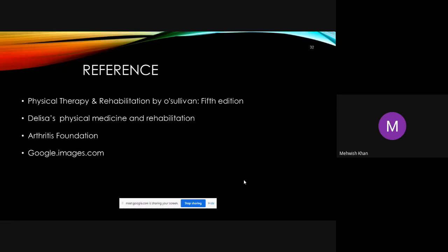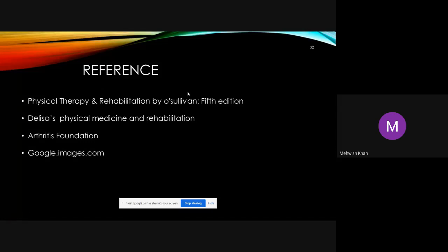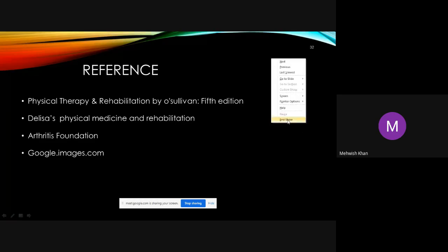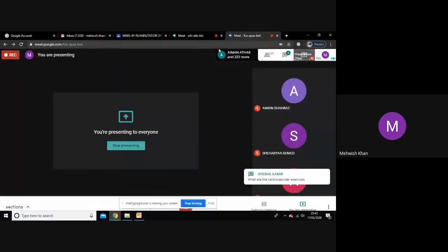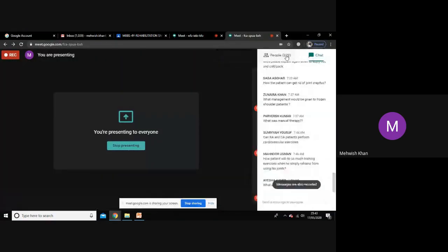References include DeLisa's Physical Medicine and Rehabilitation and the Osula textbook, which will be shared with the class. This concludes the lecture on arthritis and its rehabilitative management.